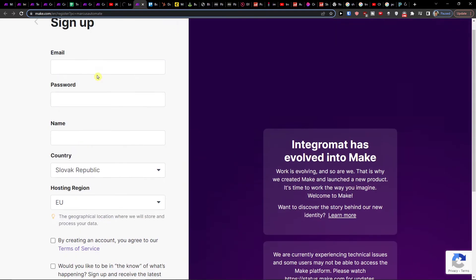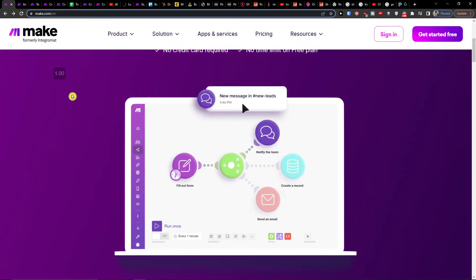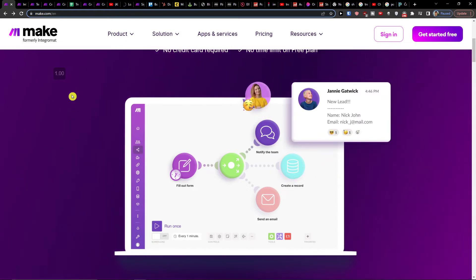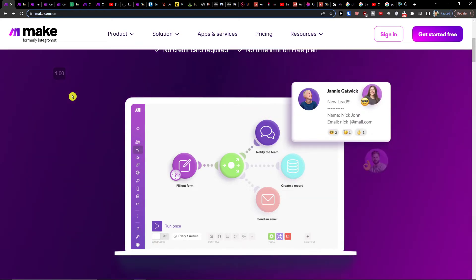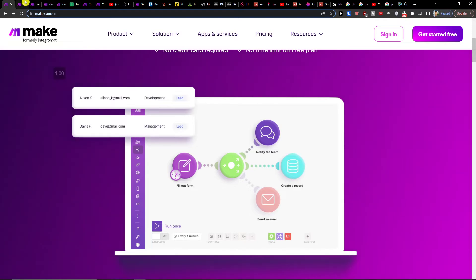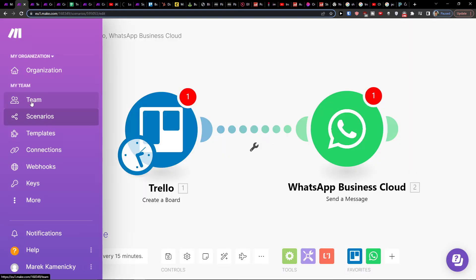Make.com is an amazing company that you can use for integrating and connecting various applications. If you have it, you're gonna be right here under themes, scenarios, and templates.